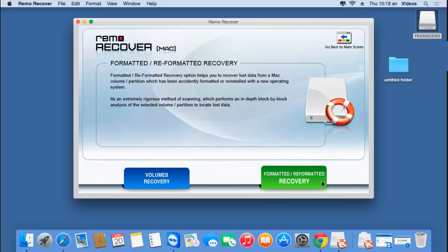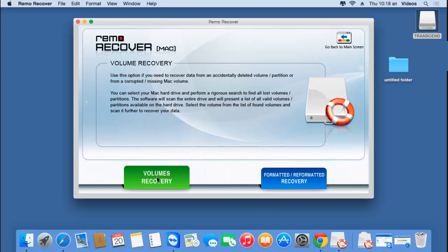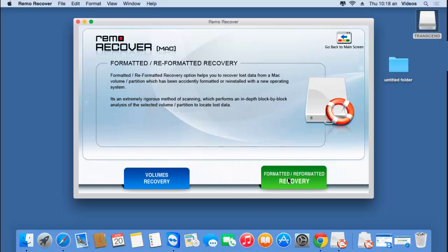On the next screen, you'll find two more options: Volumes Recovery and Formatted/Reformatted Recovery. Since you are looking to recover data from a formatted Mac hard drive, click on the second option, that is Formatted or Reformatted Recovery.